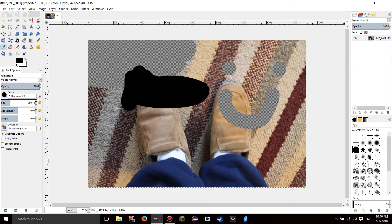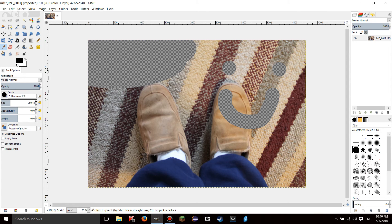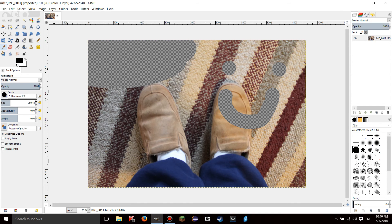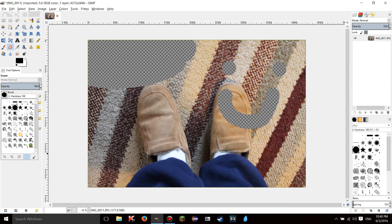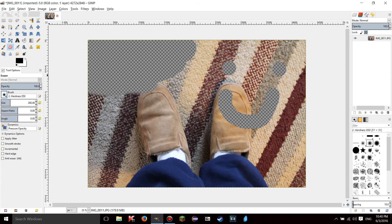So one thing I want to tell you about this is there's a couple tools here - lock alpha channel. That's going to take all of the hundred percent transparent pixels and it's going to not let you edit them.